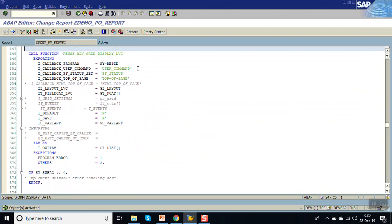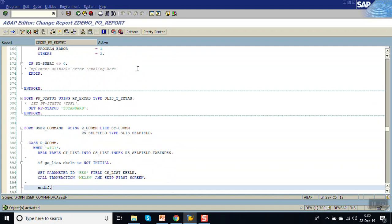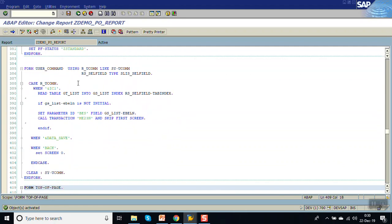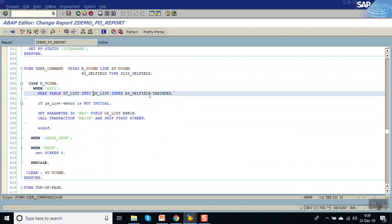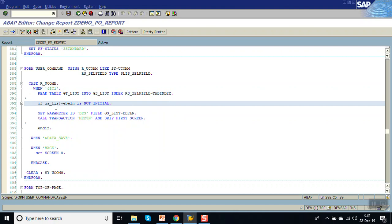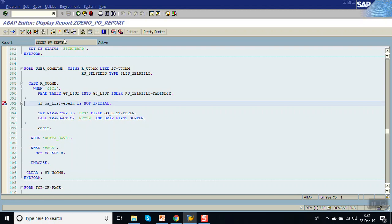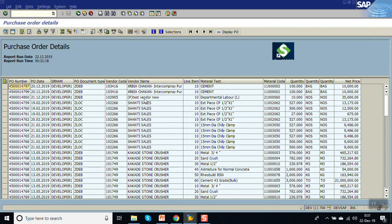Currently I have not checked on which field the user has clicked. So here we will add the field name as EBELP. To see how it's working, put a breakpoint here and execute. Now let's say I double click on the PO date.